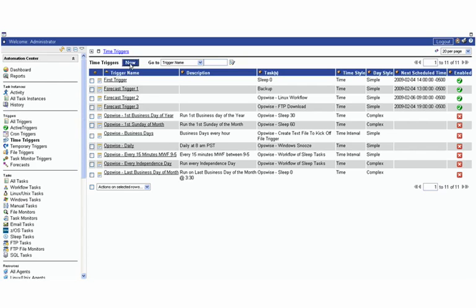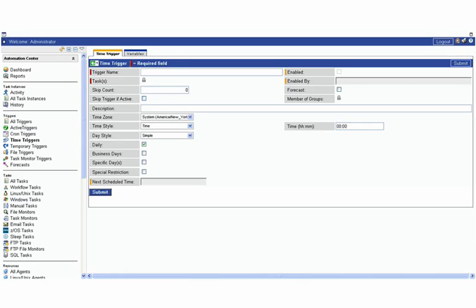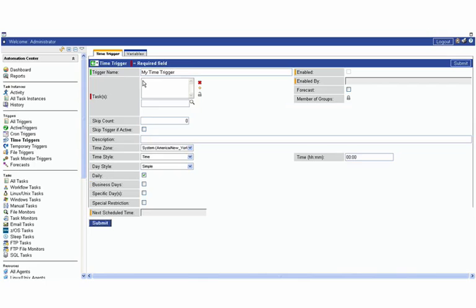We're going to hit new here to create a new time trigger, and we're going to give the trigger a name. Then you're going to be asked to select the task or tasks that you want to launch. You can launch many things at once using a single time trigger.